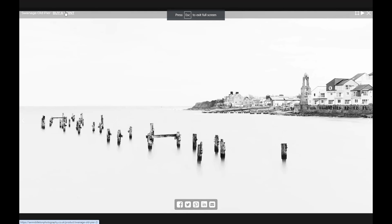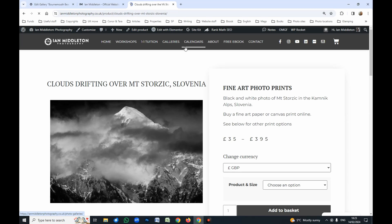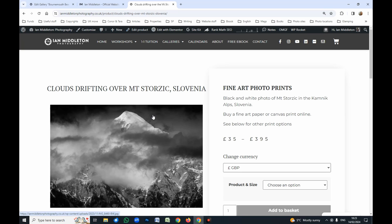I've also got my 'Buy a Print' link showing in the full-screen view, so at any point when someone's going through your slideshow and they're really wowed by one of your images on the big screen, they can click whichever link you choose. In my case it goes to the WooCommerce product page, or you can set it to go directly to your Fine Art America page. So this is a great plugin — now I'll show you how to set it up.